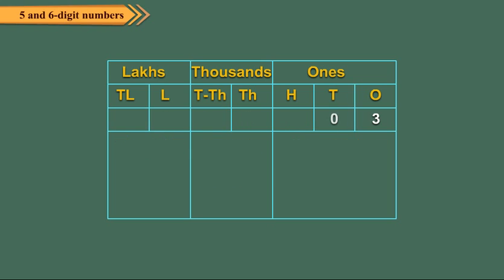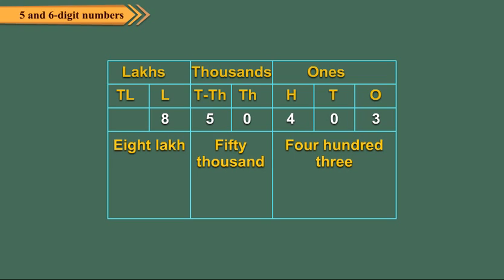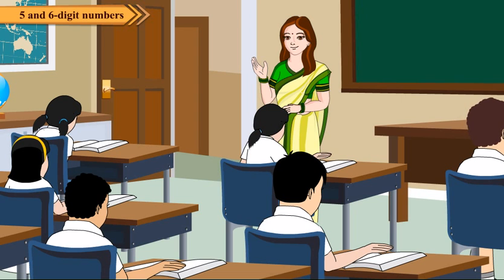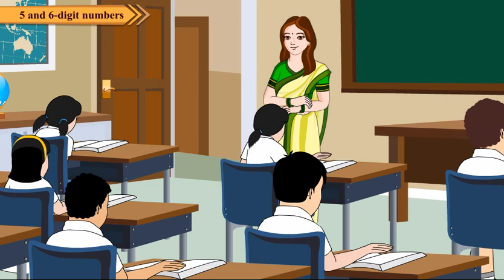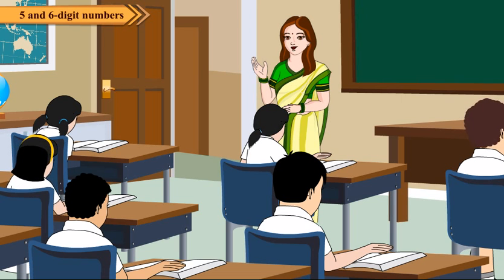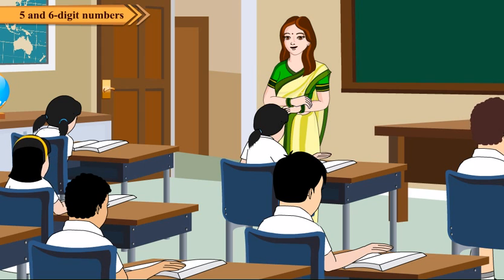Similarly, the number 8,50,403 is read as eight lakh, fifty thousand, four hundred three. Now, can you write the number five lakh, eighty thousand, four hundred two in figures?